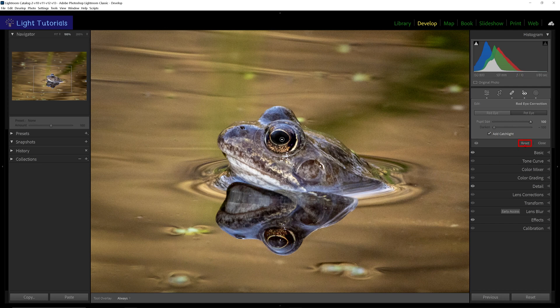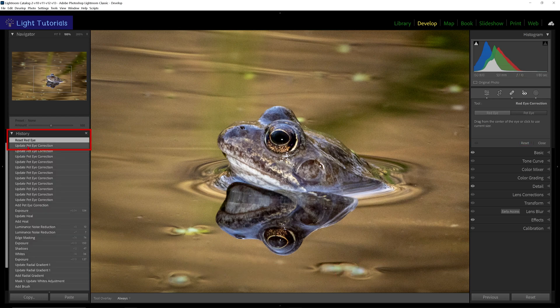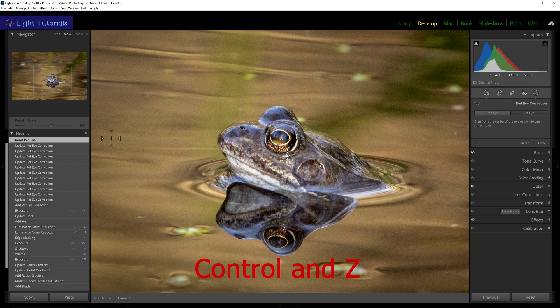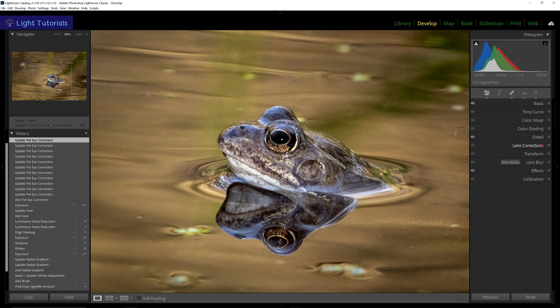Reset will undo the corrections made. This can be undone by going back a step in the history panel, or pressing Command and Z on a Mac, or Control and Z in Windows. Click close to exit the red eye correction tool and keep the corrections made.